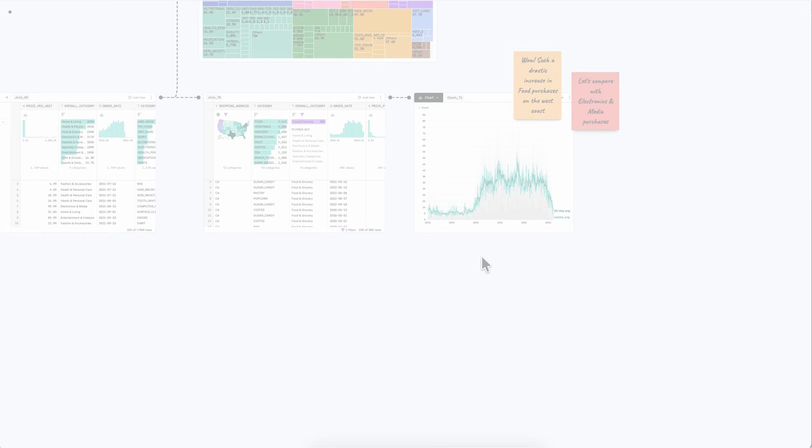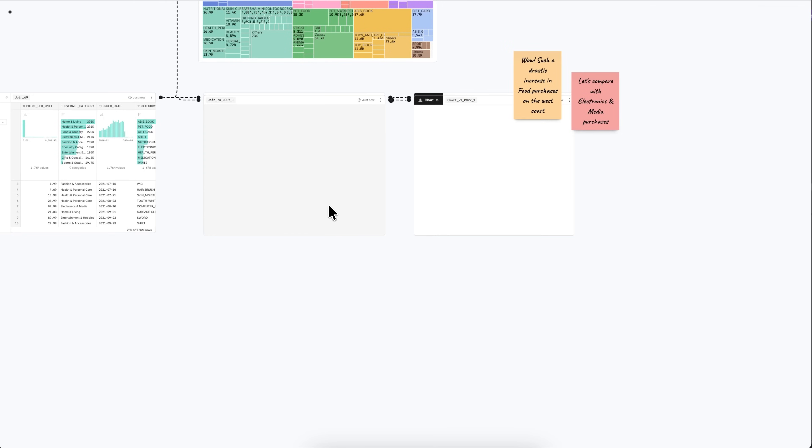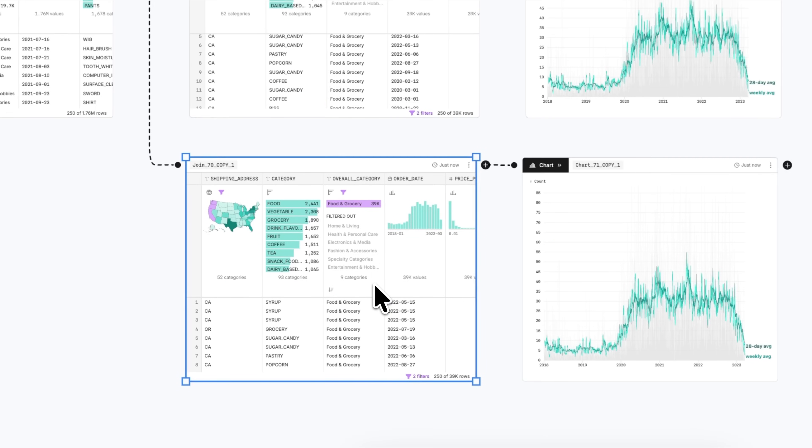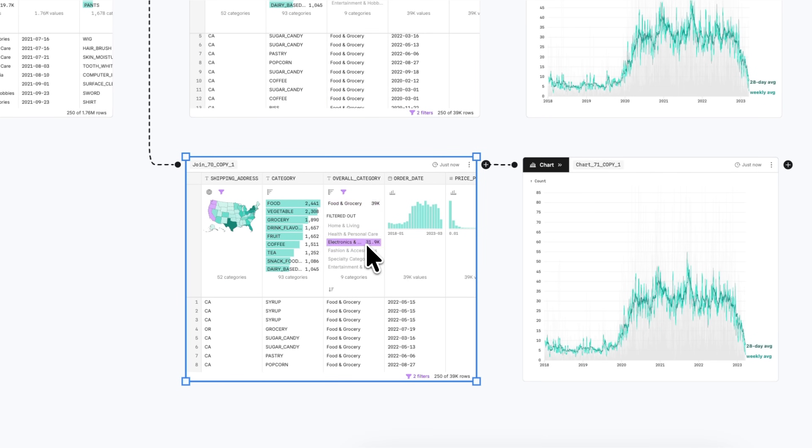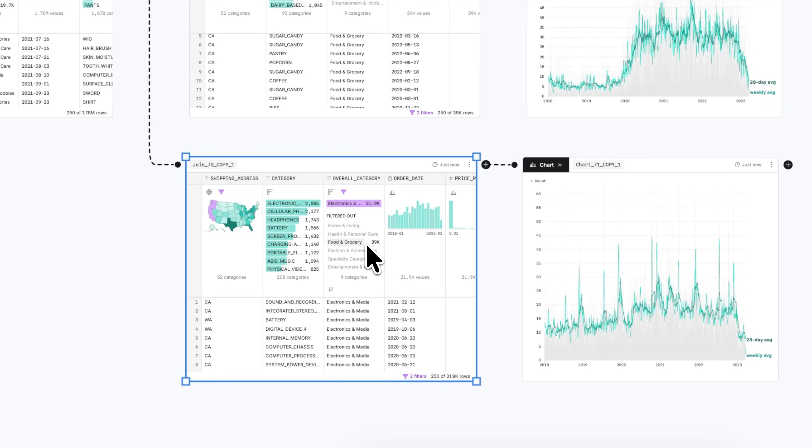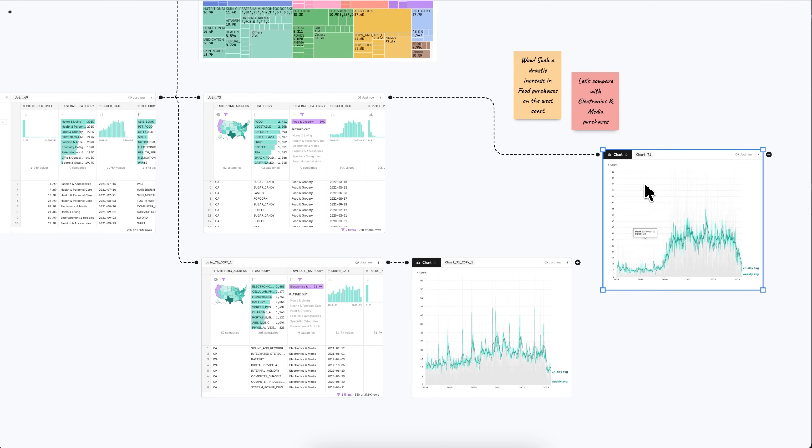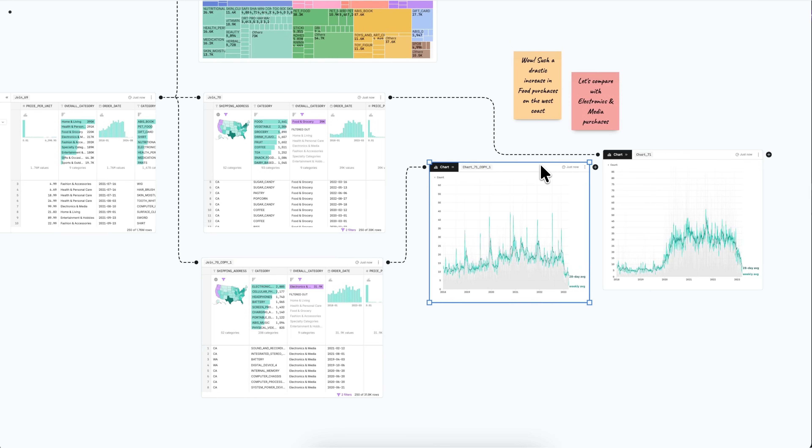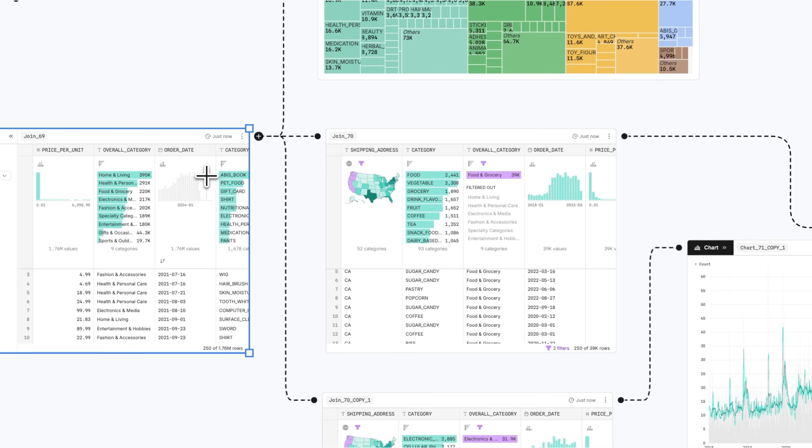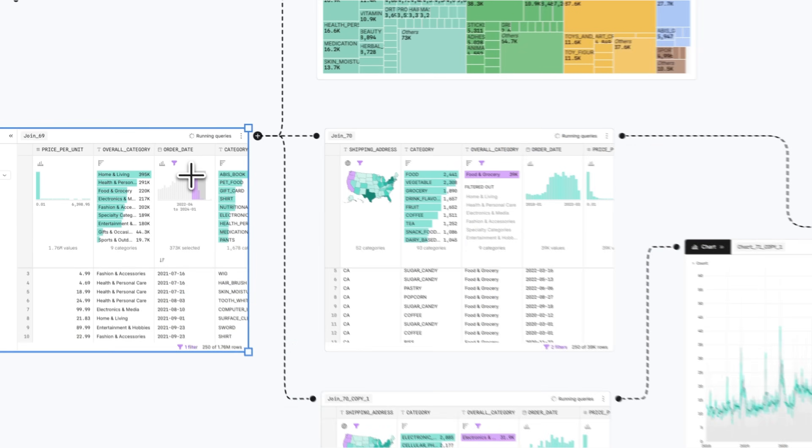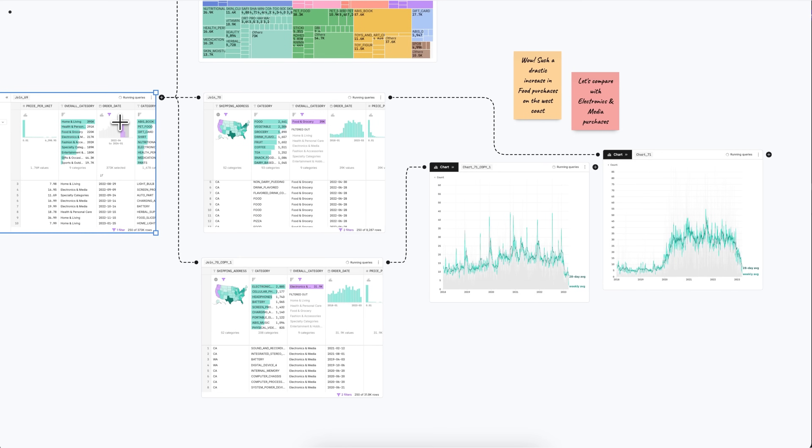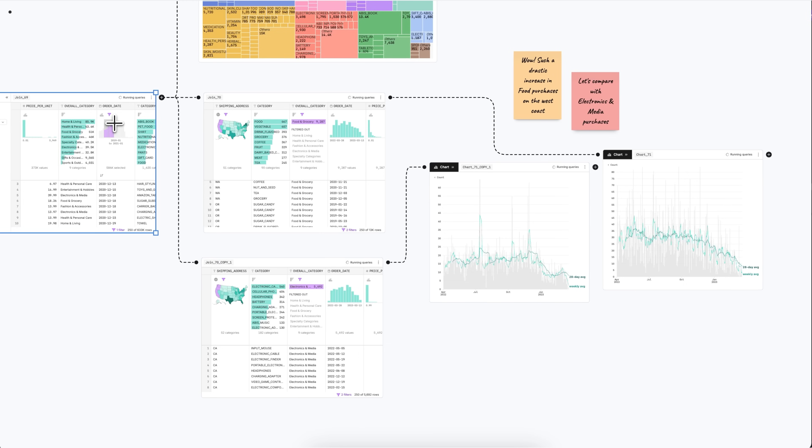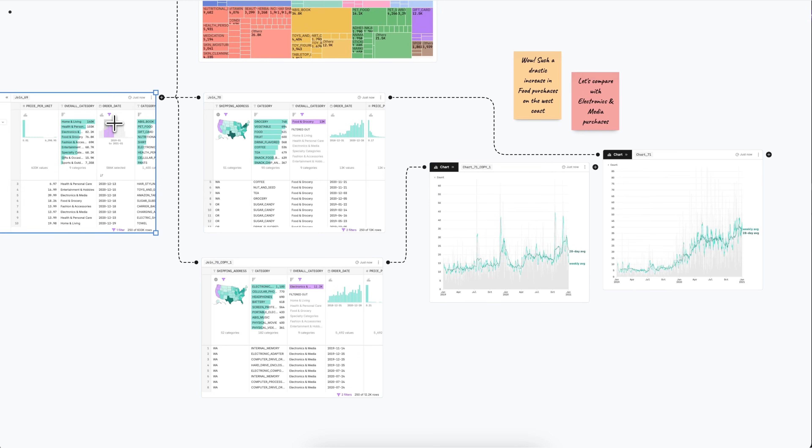Duplicate nodes, rewire connections, and rearrange content across the infinite canvas to compare analyses and to align with how you actually work with data, which is rarely in a straight line. When you make changes anywhere on the canvas, everything downstream updates automatically, so you can easily explore different data segments while keeping everything in sync.